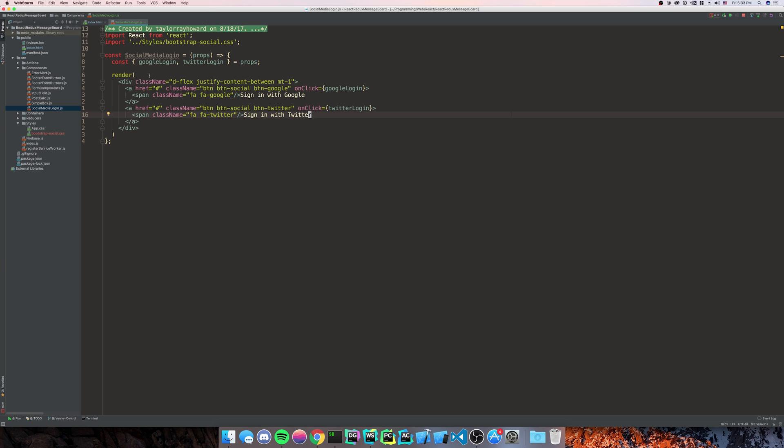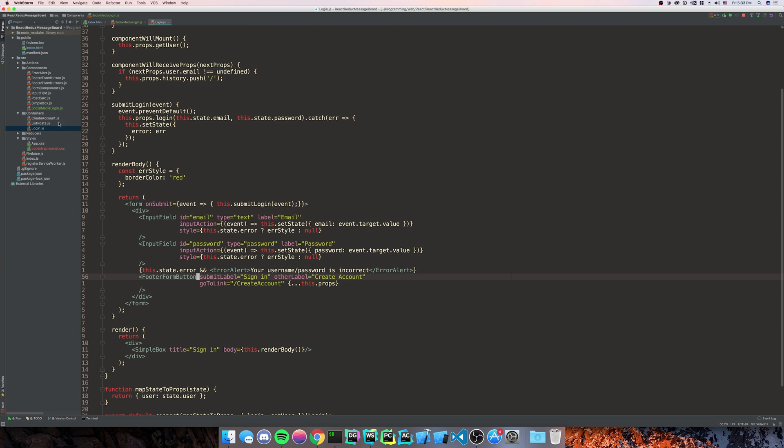Next, we're actually going to want that to show up on our sign in page. So we're going to make sure to go to our container, our login container.